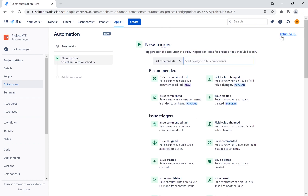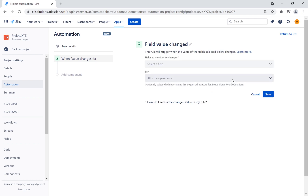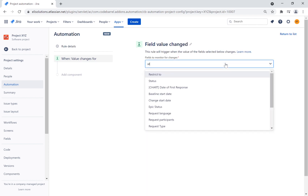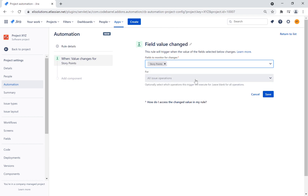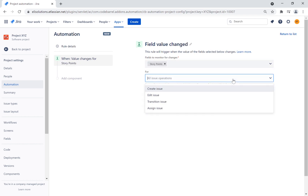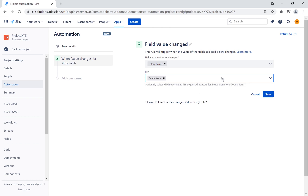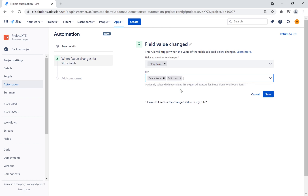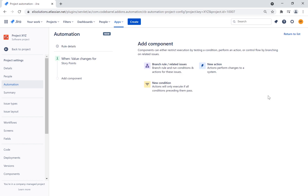Every rule starts with a trigger. In this case, we want to choose the field value change trigger. We select the exact field we are listening out for — in this case, story points. Now whenever this field changes in Jira, this automation rule kicks in. We will also select the create issue and edit issue operations and save the configuration.